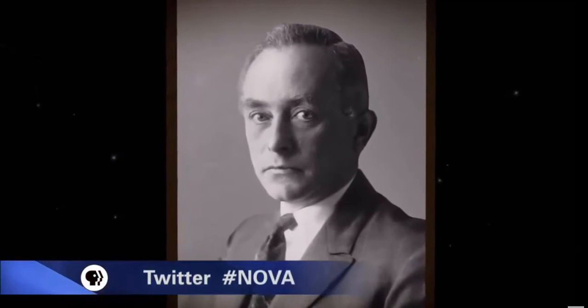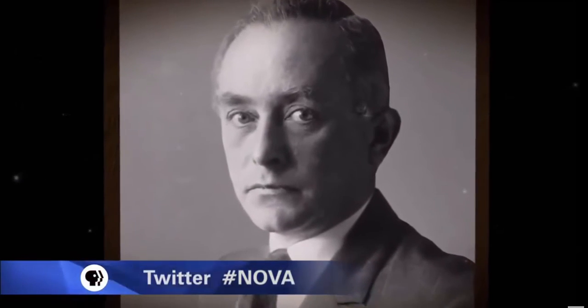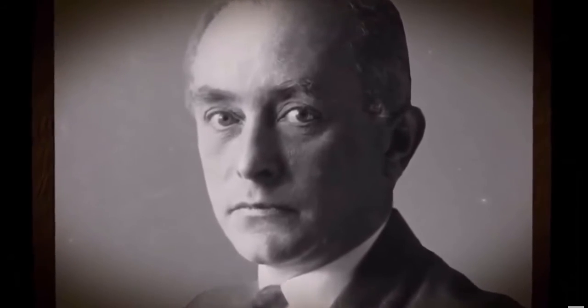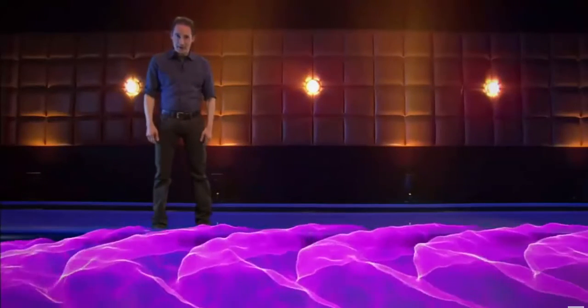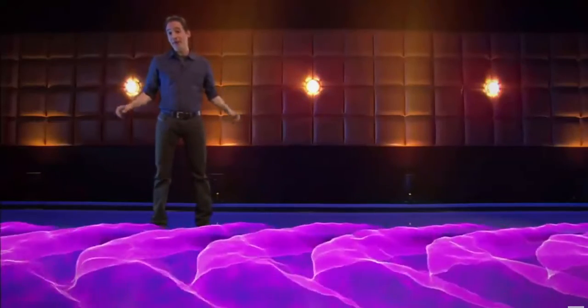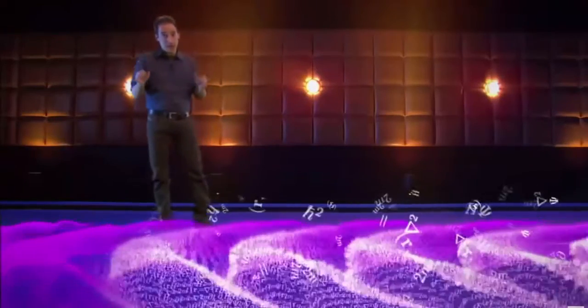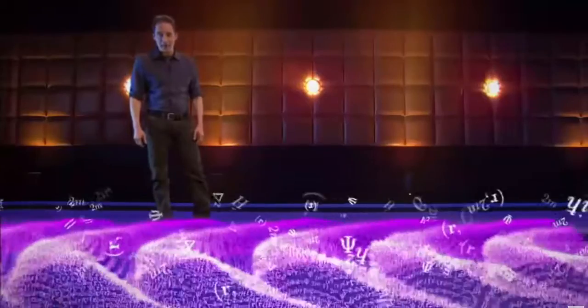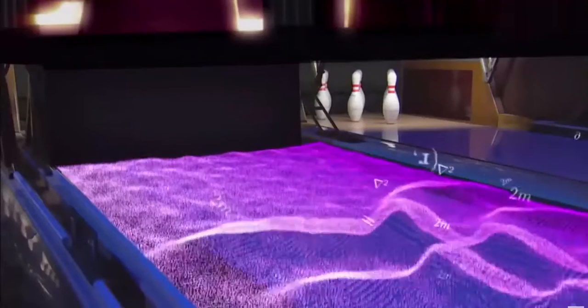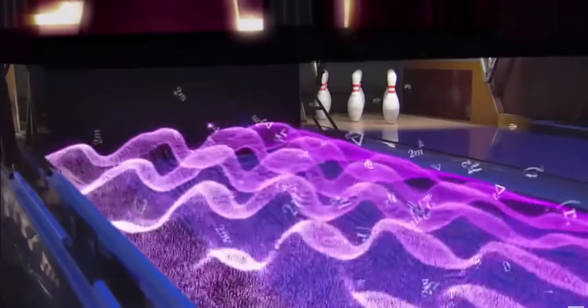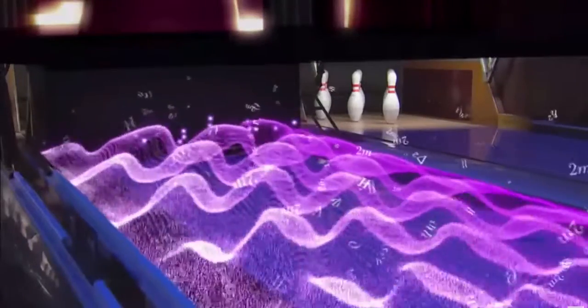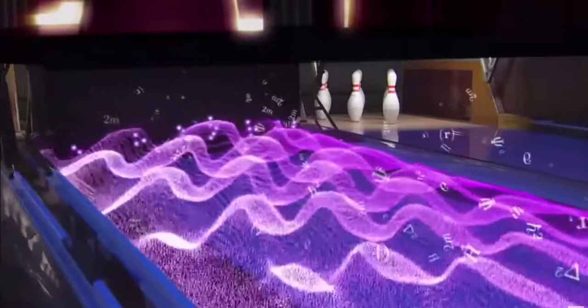A physicist named Max Born came up with a new and revolutionary idea for what the wave equation described. Born said the wave is not a smeared out electron, or anything else previously encountered in science. Instead, he declared it's something really peculiar: a probability wave. Born argued that the size of the wave at any location predicts the likelihood of the electron being found there. Where the wave is big, that's not where most of the electron is — that's where the electron is most likely to be. And that's just very strange. The electron on its own seems to be a jumble of possibilities.